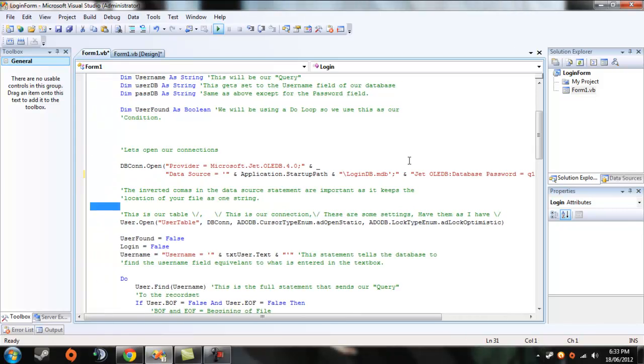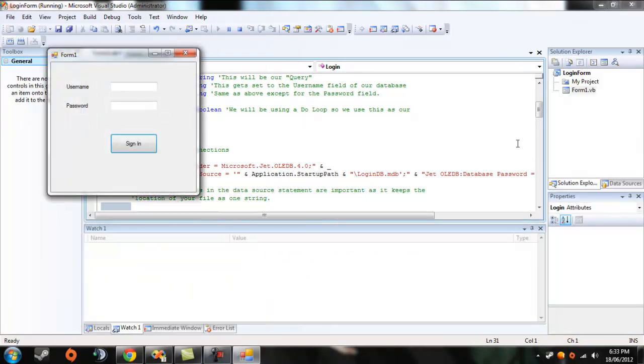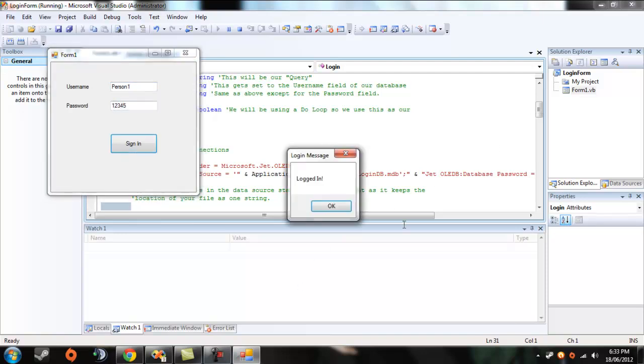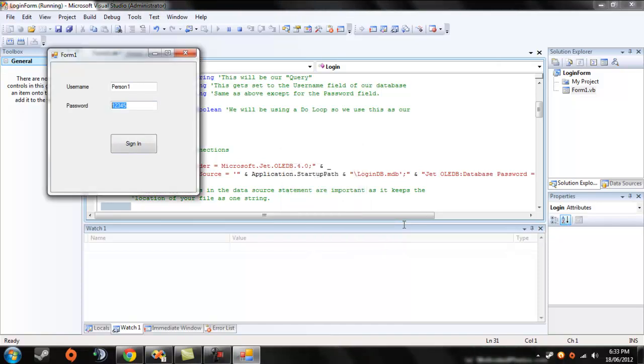Should work. Alright, so go. Logged in, yep. See, this is connected to your database even though your database is encrypted with a password.